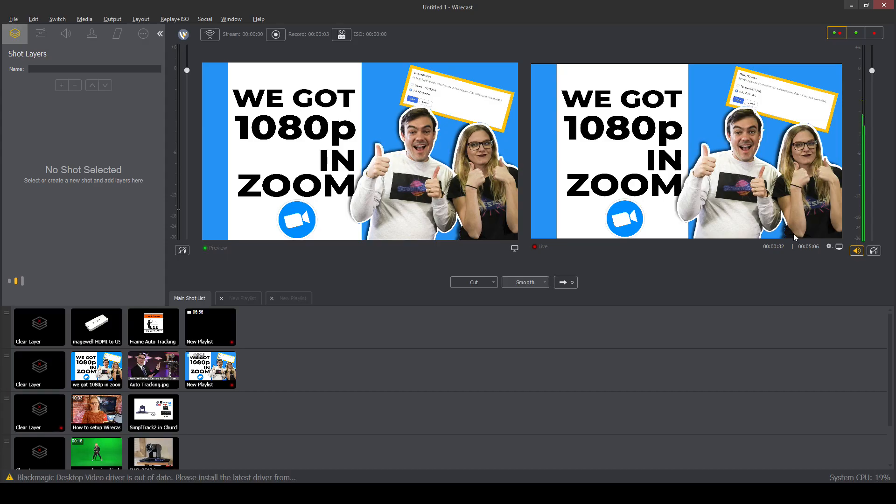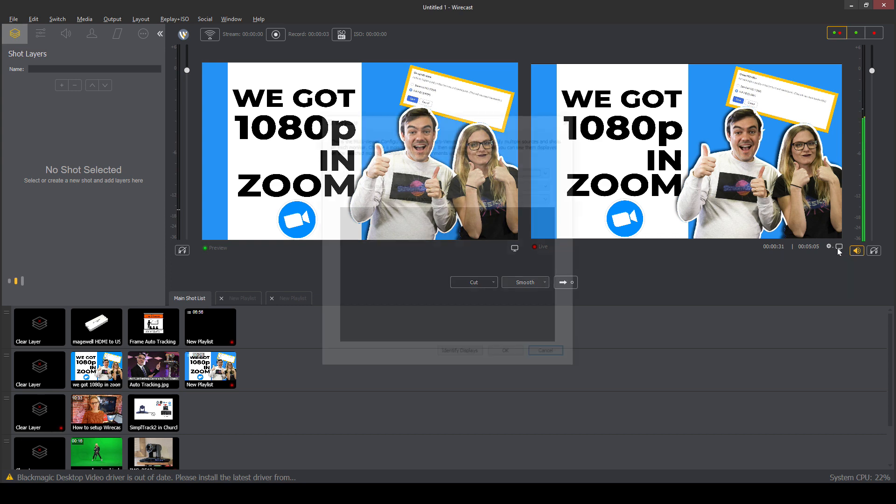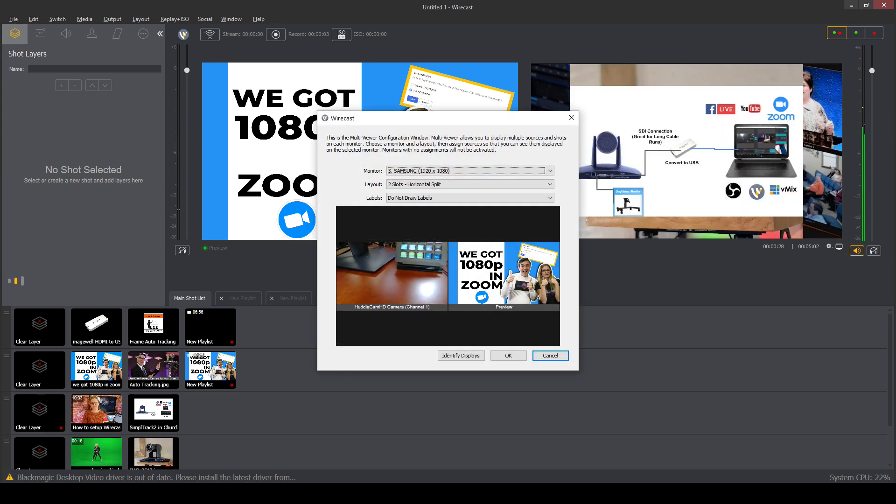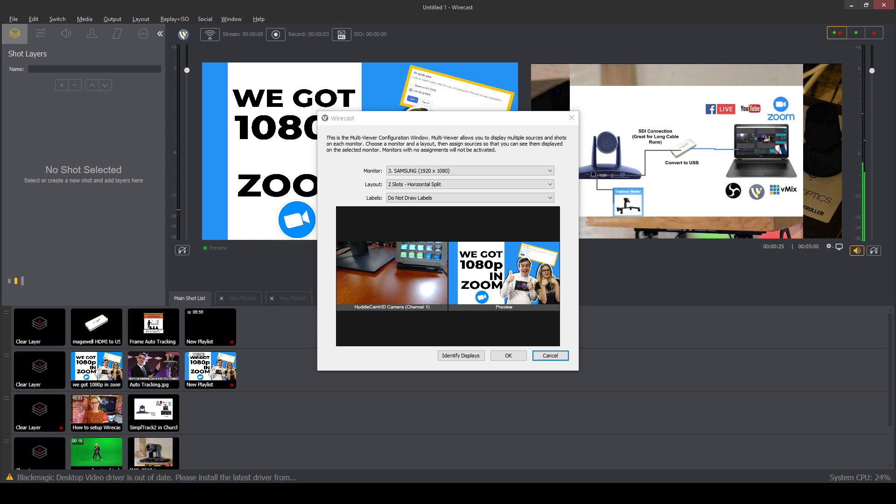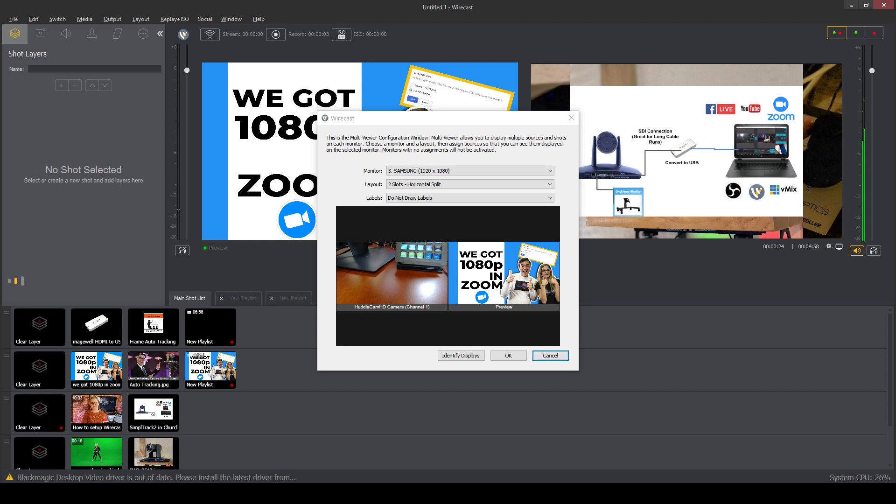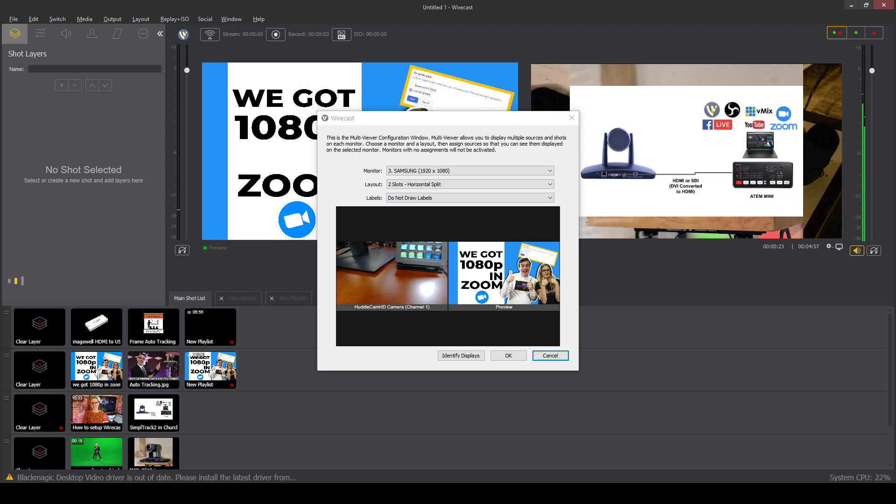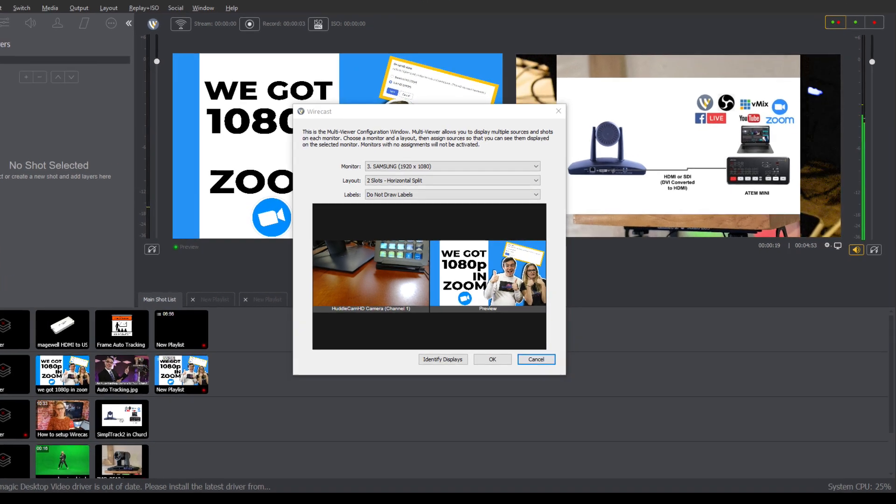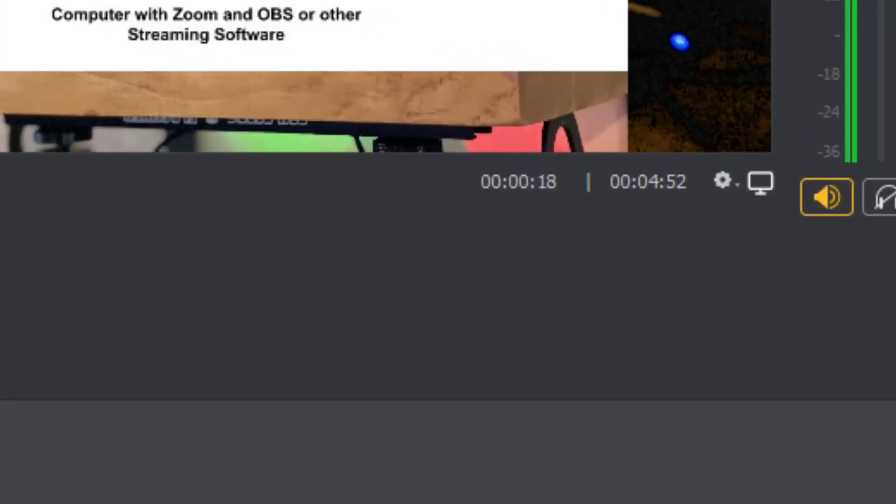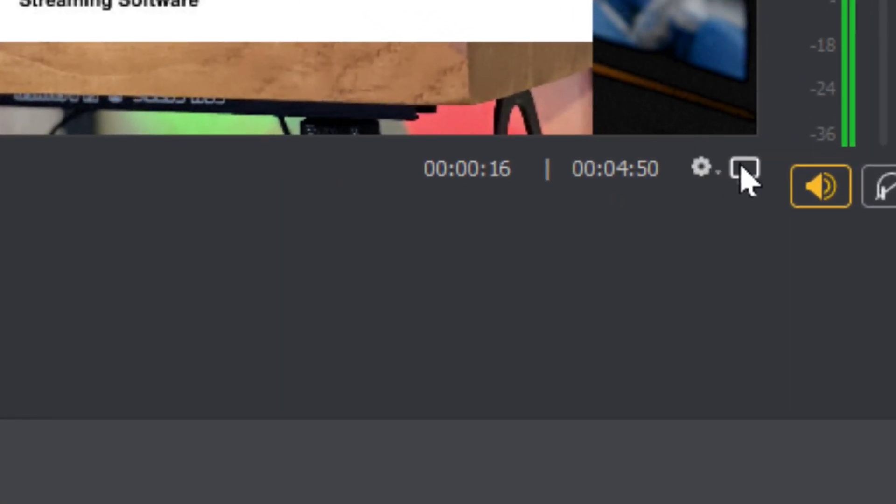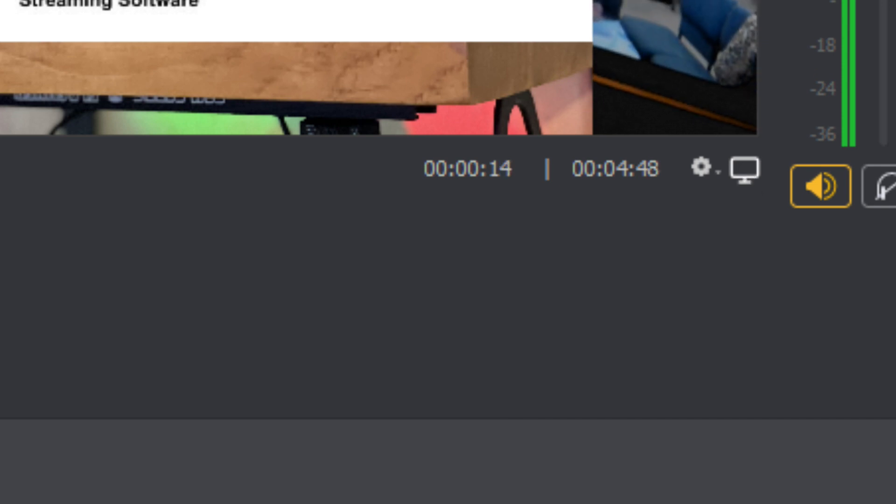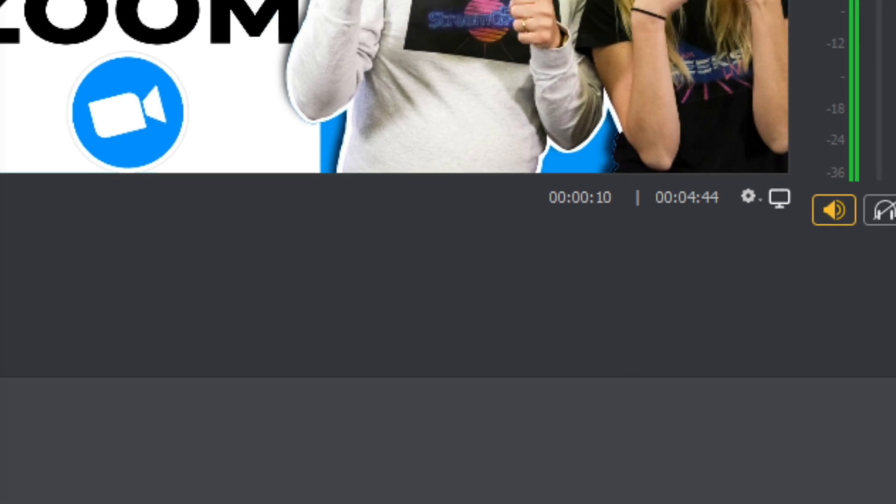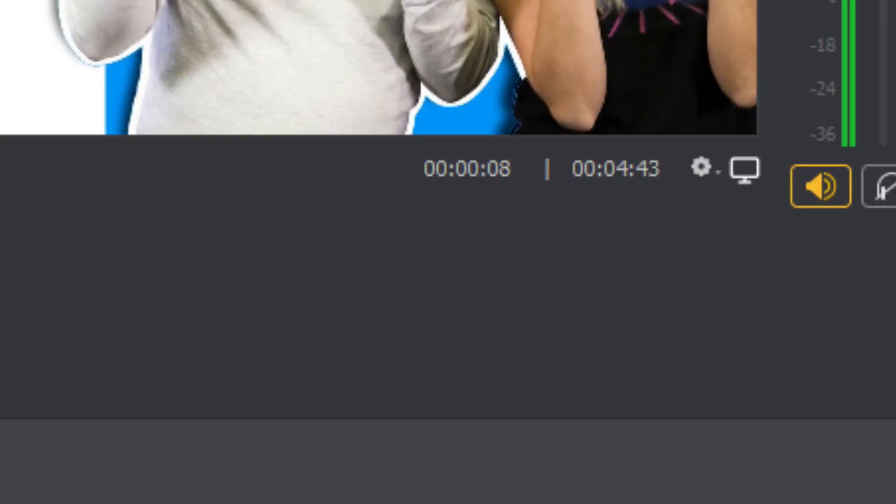Now, make sure this is coming through. When we click the little multi-view button, it's located underneath the preview and the monitor screen. So I'm going to zoom into it really quickly so you can see, because it's kind of a small little spot right there, that little monitor there. When you click that, you're able to configure Wirecast multi-view.